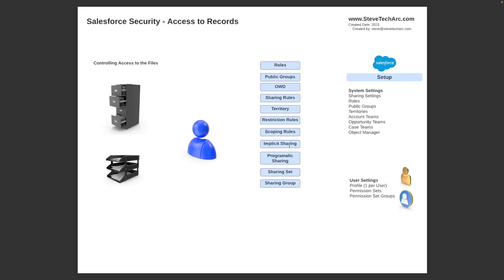Where do you find these settings? You find them under System Settings > Sharing Settings — that's your primary OWD and criterion/owner sharing rules. You have Roles for setting up the hierarchy, Public Groups, and Territories. You have the opportunity, account, and case teams. In Object Manager, you set up restriction rules and scoping rules. These can also be driven by View All and Modify All settings on the profile and certain settings on profiles and permission sets. These are the elements you'll be dealing with when configuring record level access: roles, groups, OWD, org-wide defaults, sharing, territory, restriction rules, and programmatic sharing.